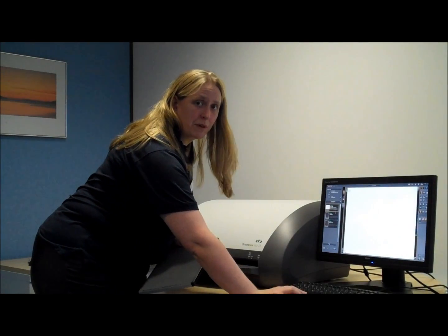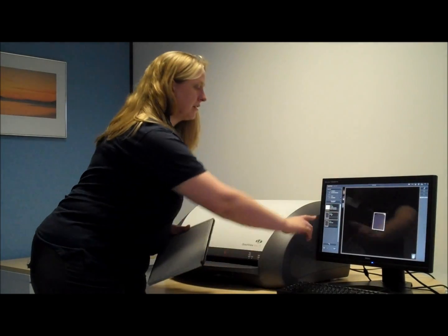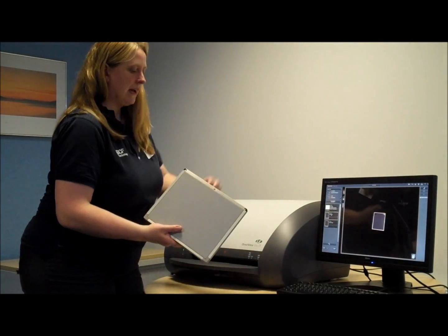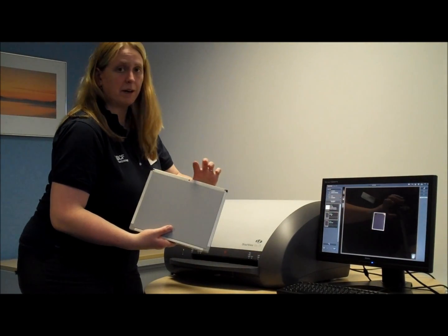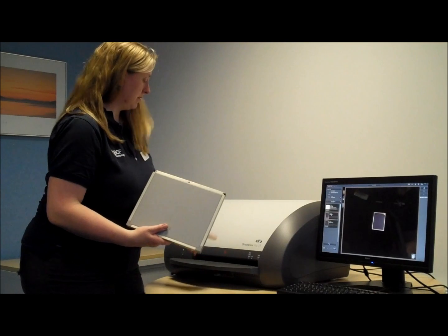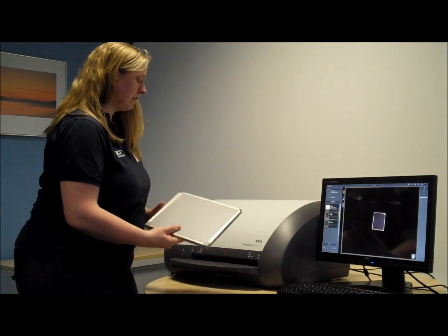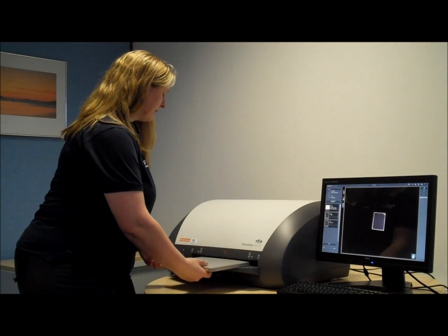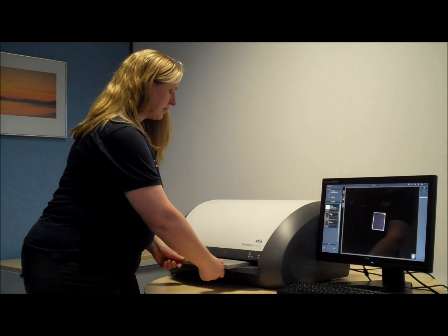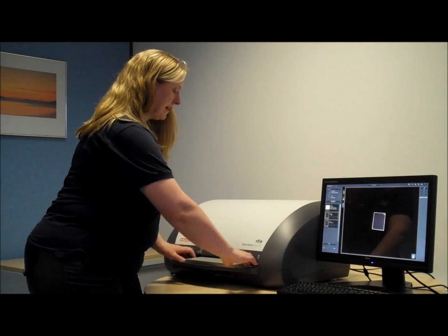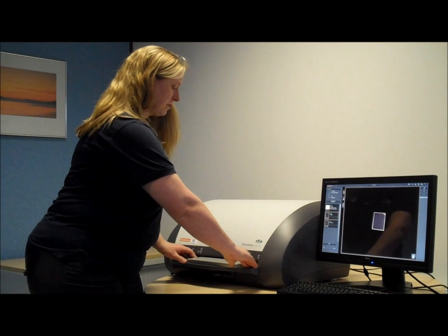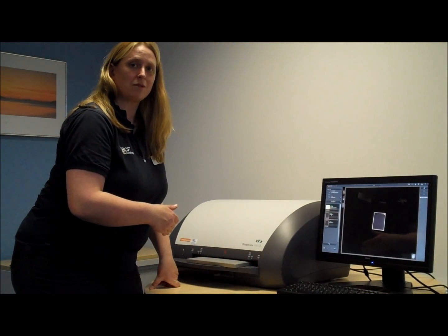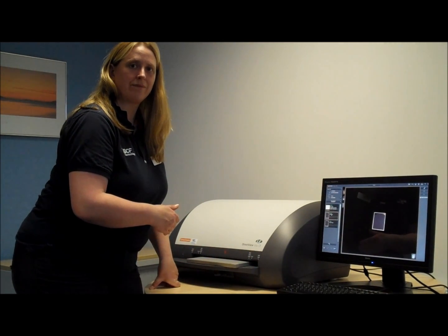Once you're ready to process the plate, make sure you've selected the correct body part on the screen. Then you want to line up the red arrow to the red arrow, grey side up. Insert the cassette until it stops, and then just give it a gentle push, at which point the machine will start unloading the screen for you.